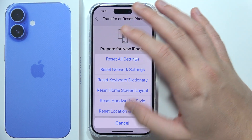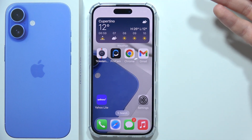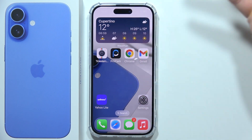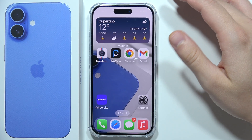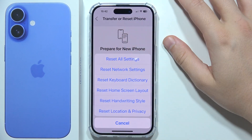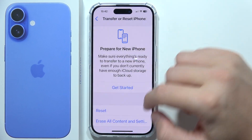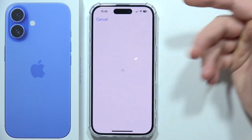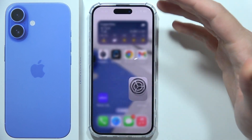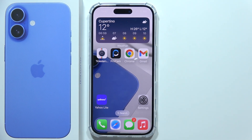If none of those work, try contacting your carrier — there may be an issue with your account or a network outage. As a last resort, you can perform a factory reset by going to Settings and selecting Erase All Content and Settings. Those are all nine tips for fixing SOS-only mode. Thanks for watching.